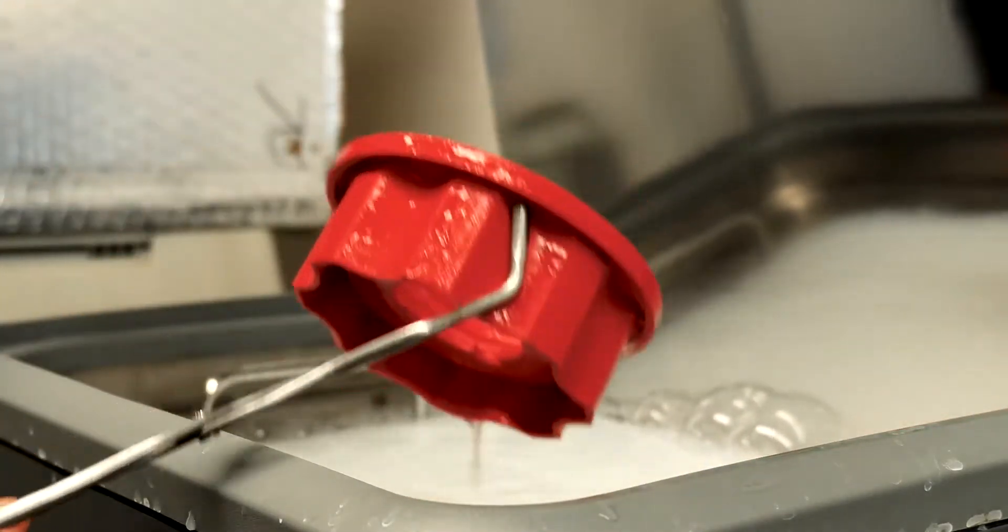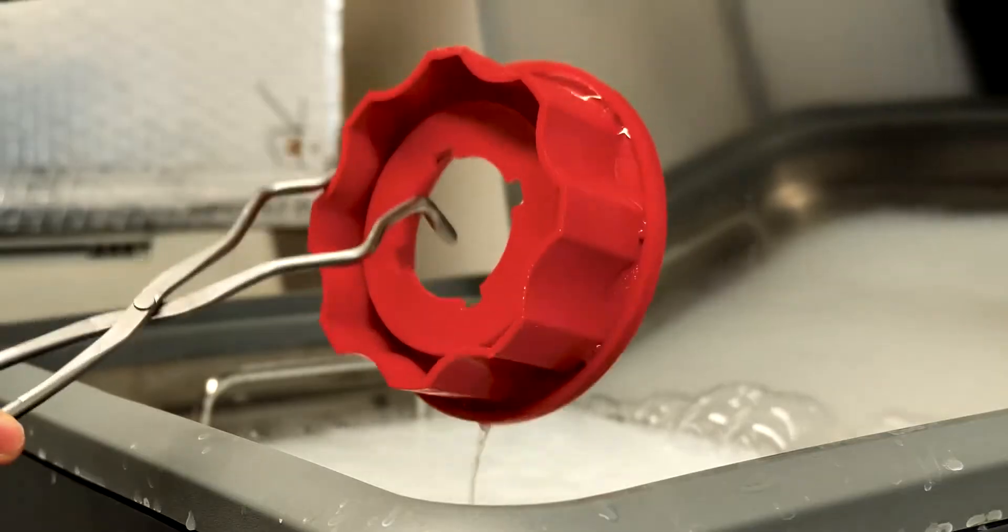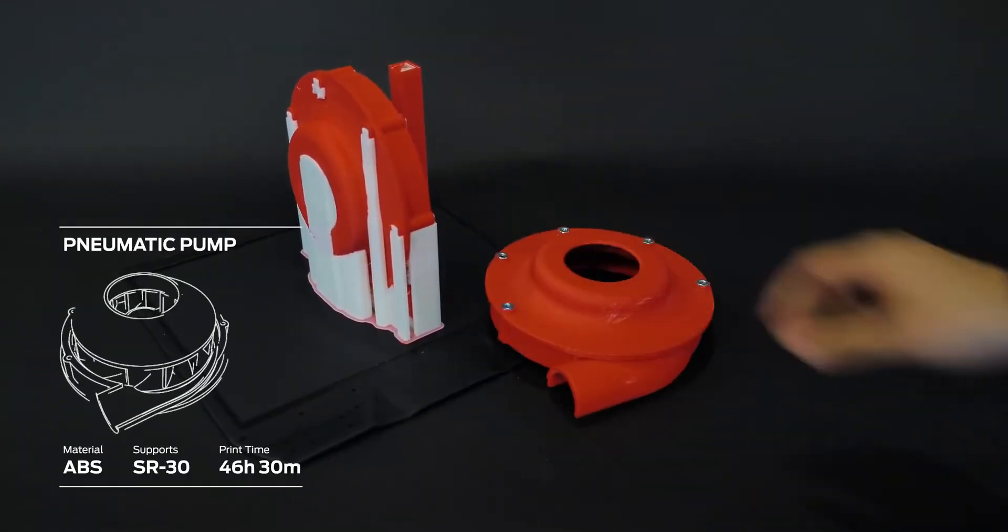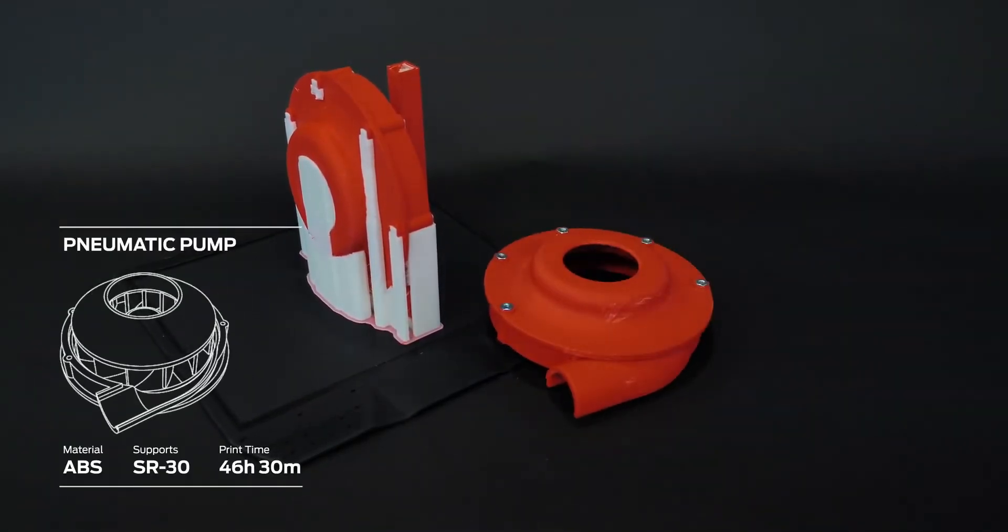Create parts with measurable dimensional accuracy of 0.2 millimeters in par with injection molding specifications.